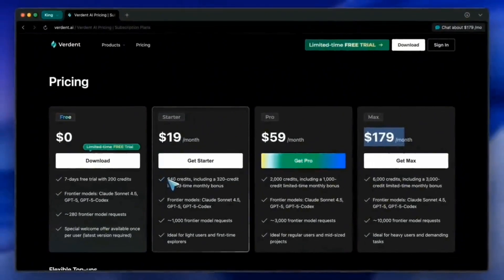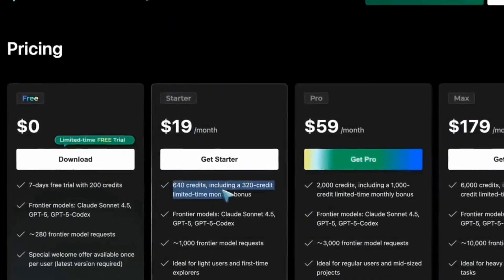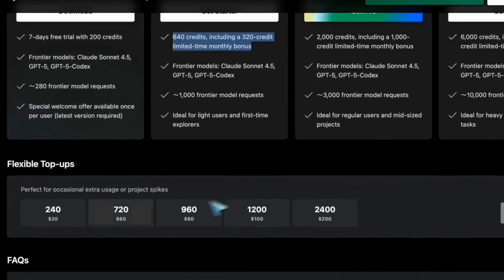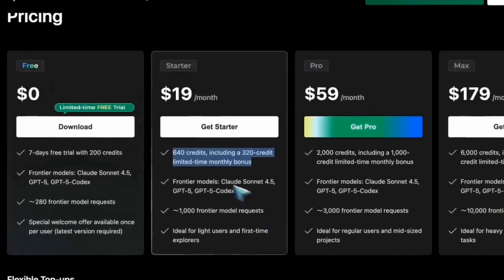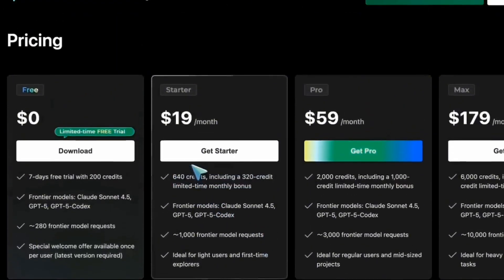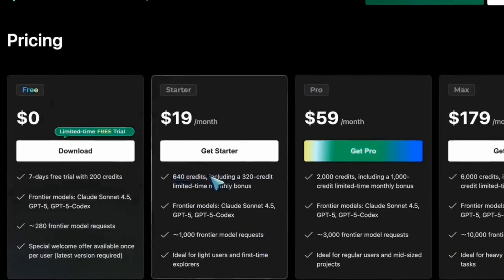Pro, $59. Ideal for heavier workloads and multiple projects. Max, $179. For teams and large-scale product workflows. Higher plans offer more credits and more advanced model requests.